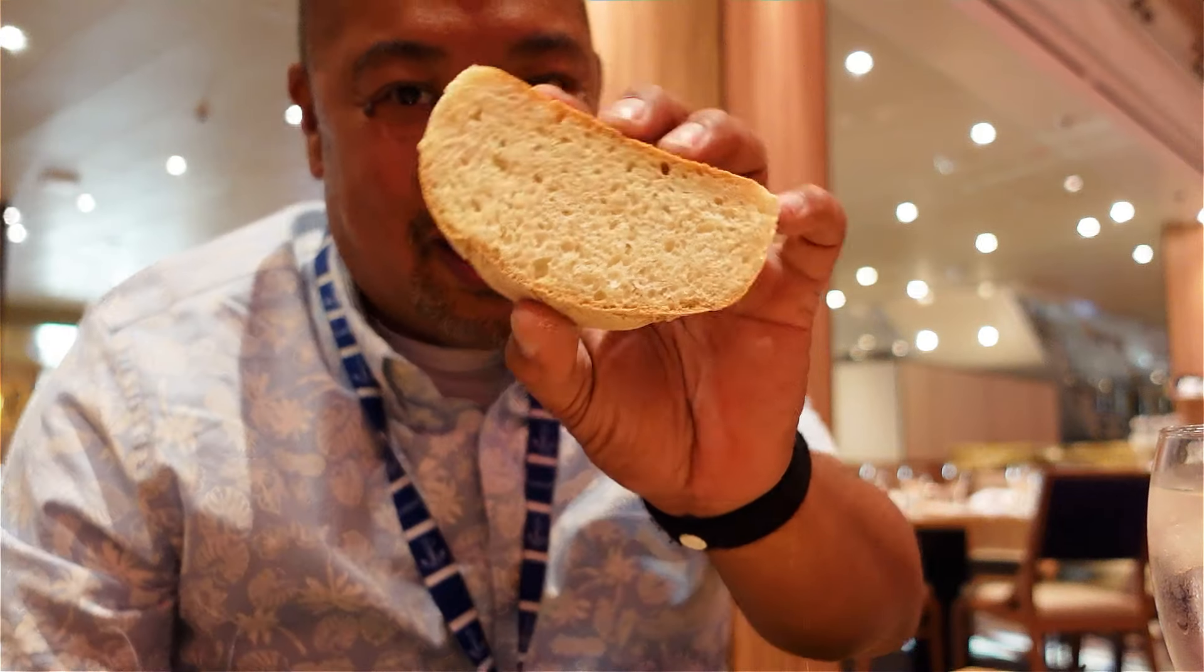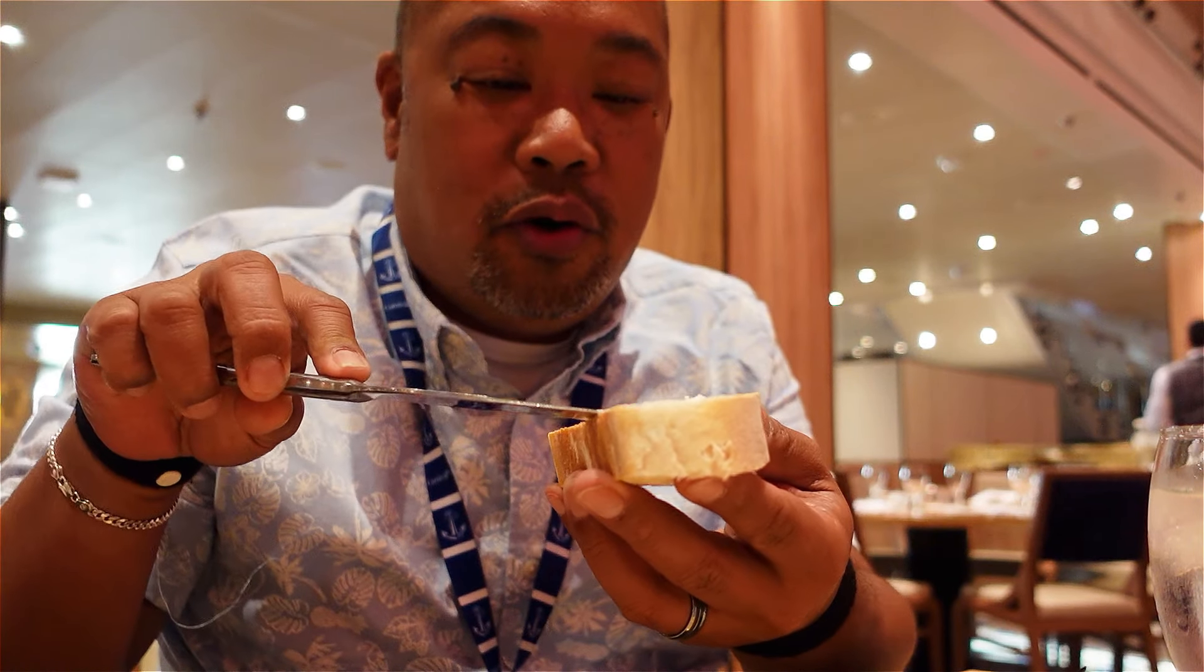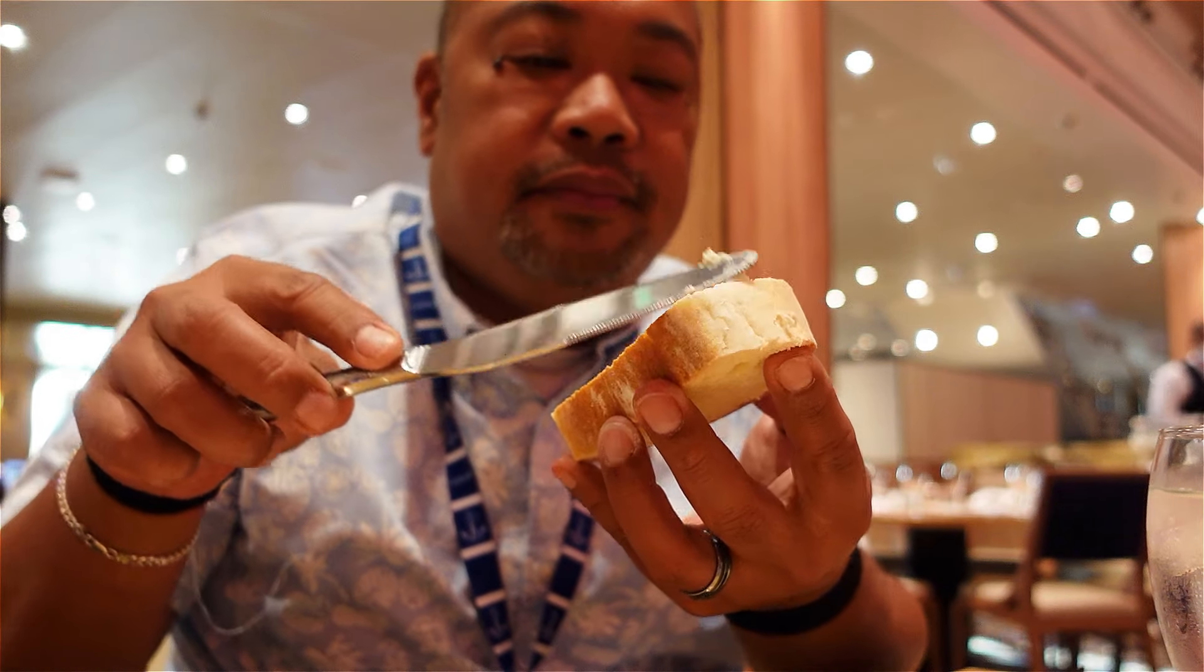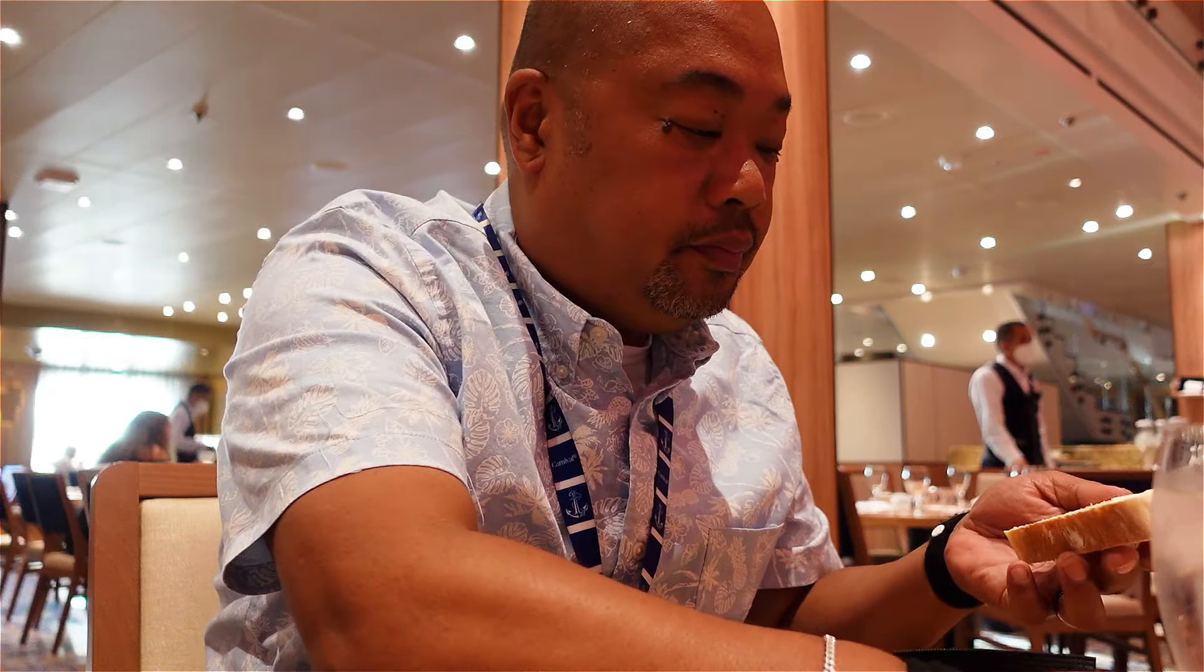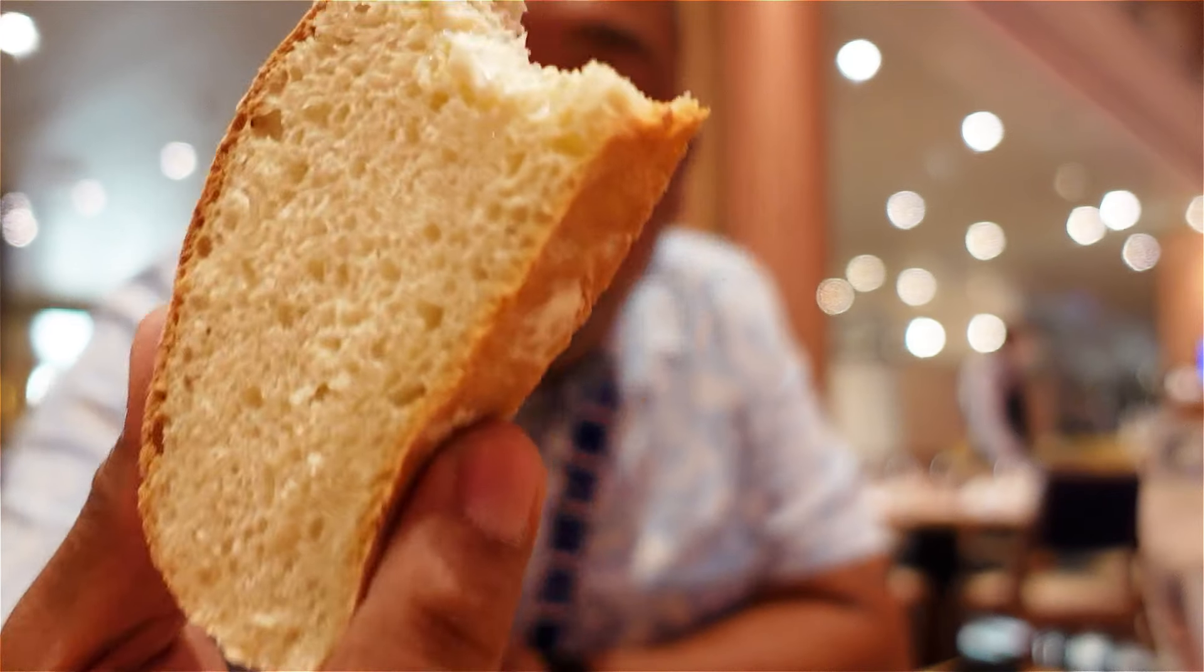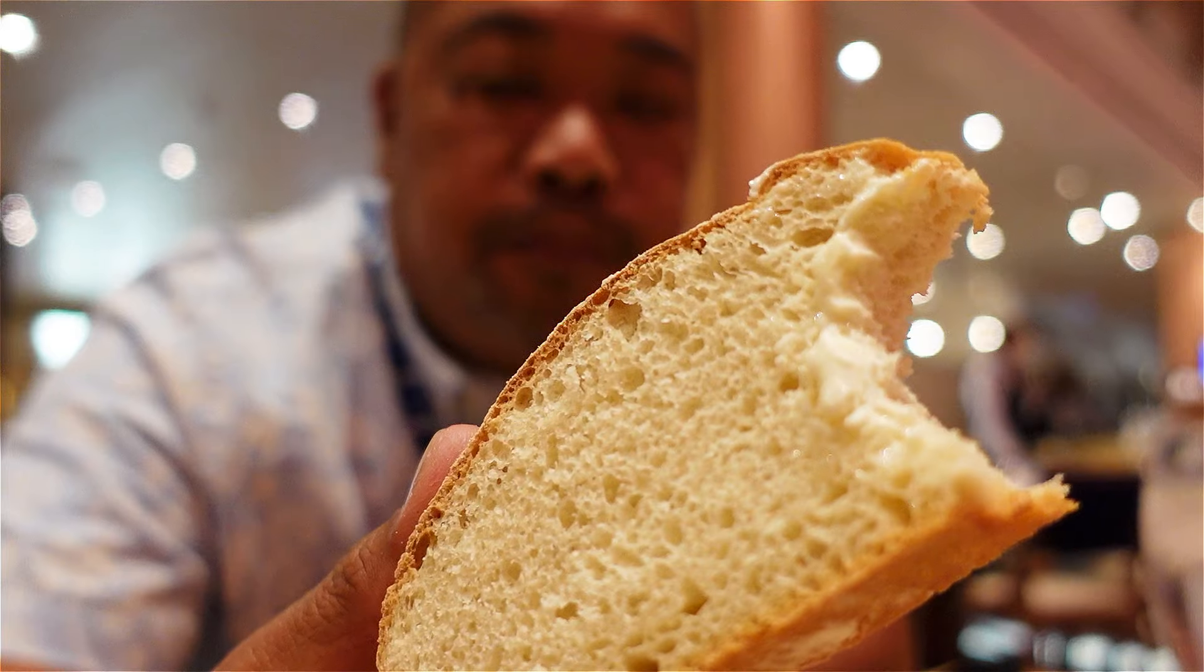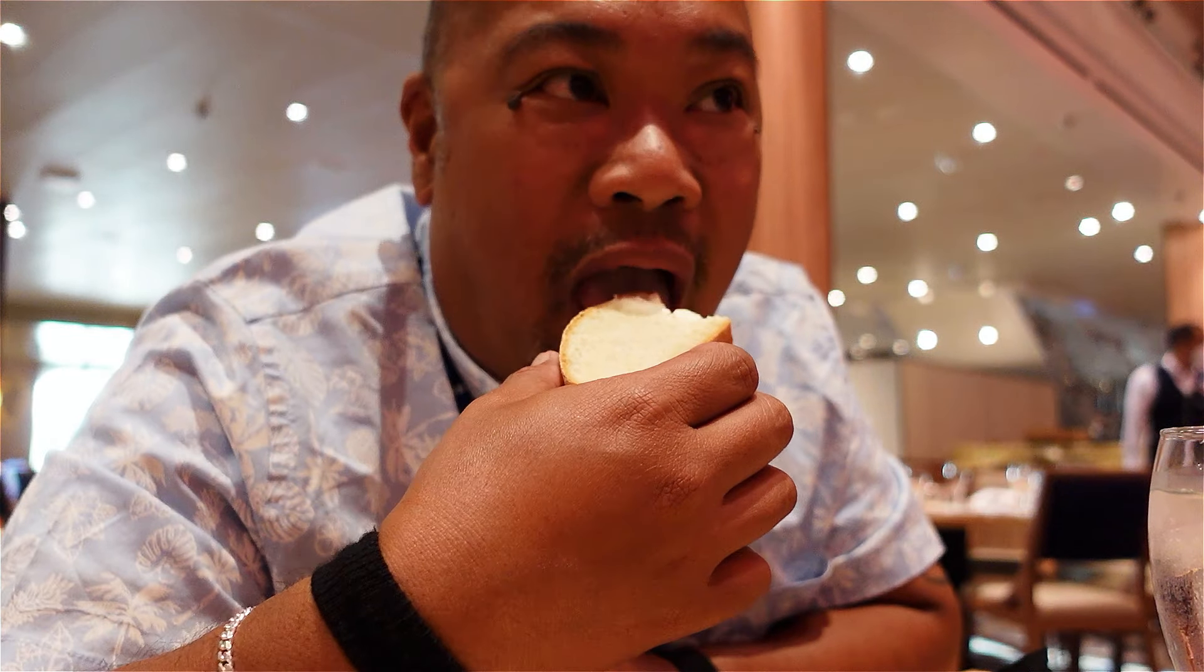All right guys, so we have ciabatta bread right here. Butter is a little cold but spreadable. There it is, crystal clear. We're still gonna order other stuff. What's on our Filipino food menu?